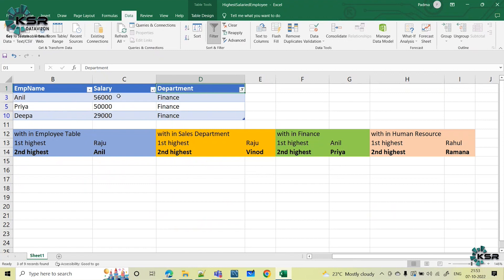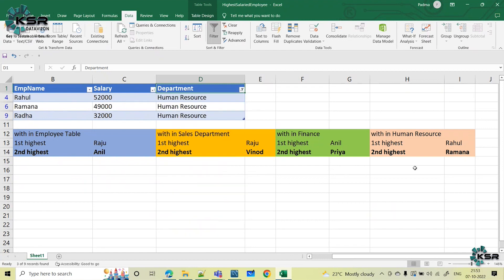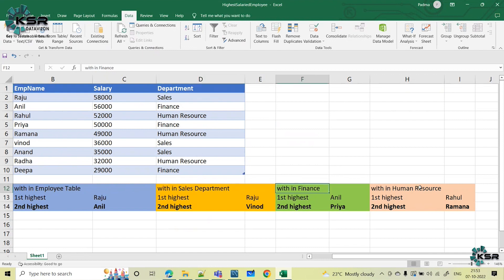The first highest in finance is Anil because he is taking the highest salary. The second highest salaried employee is Priya. The same thing with respect to human resource — the first is Rahul and the second is Ramana. We have three departments: sales department, finance department, and human resource.